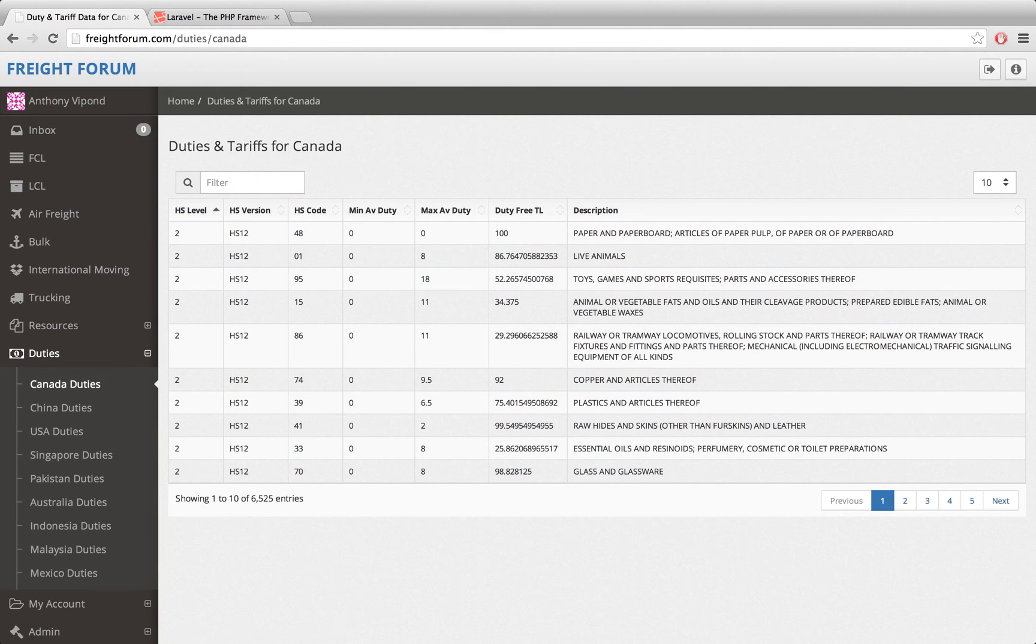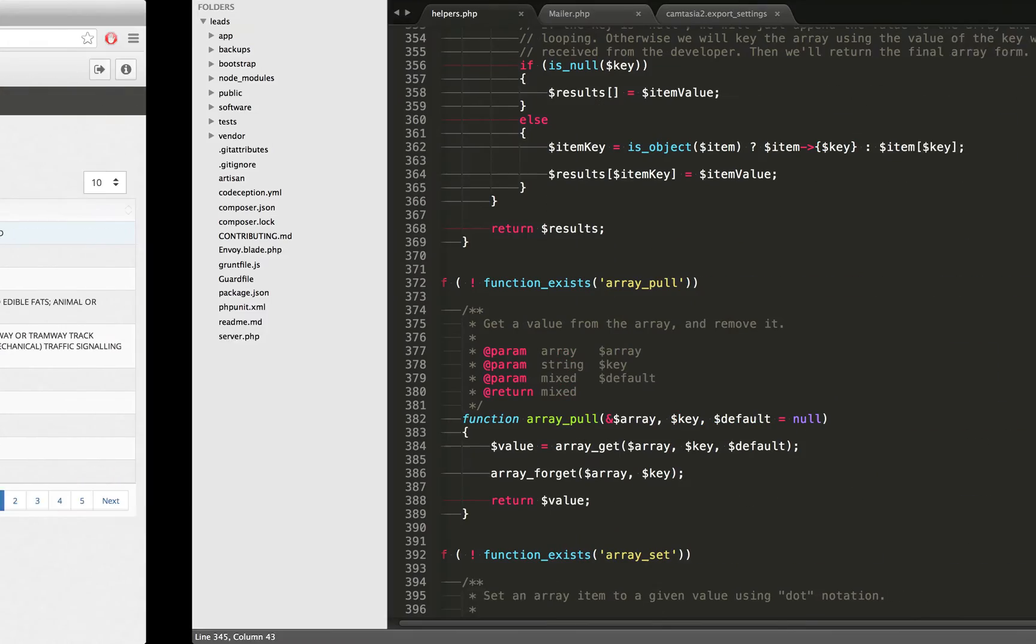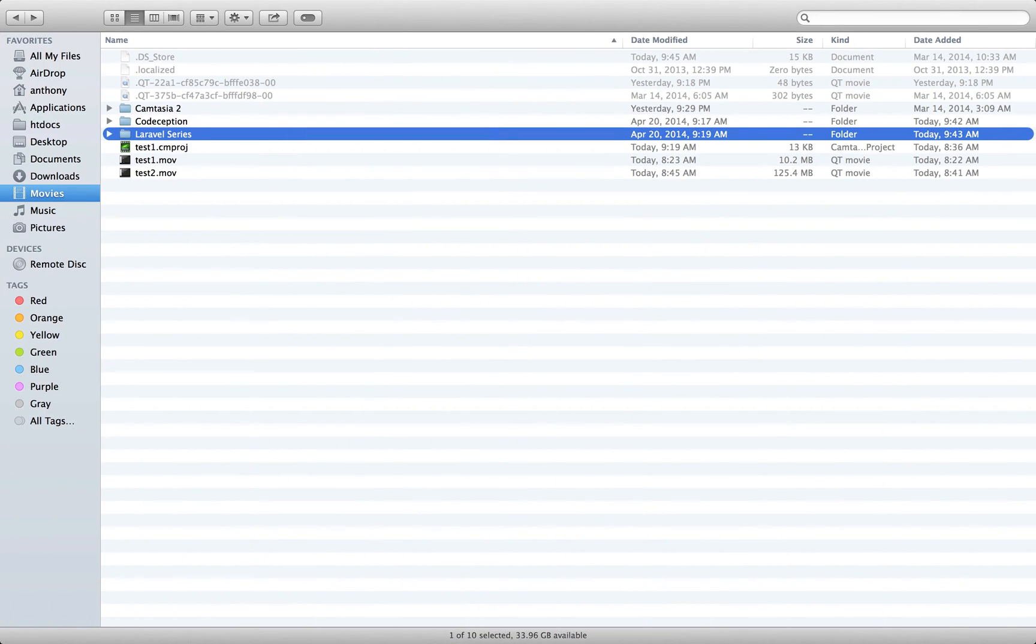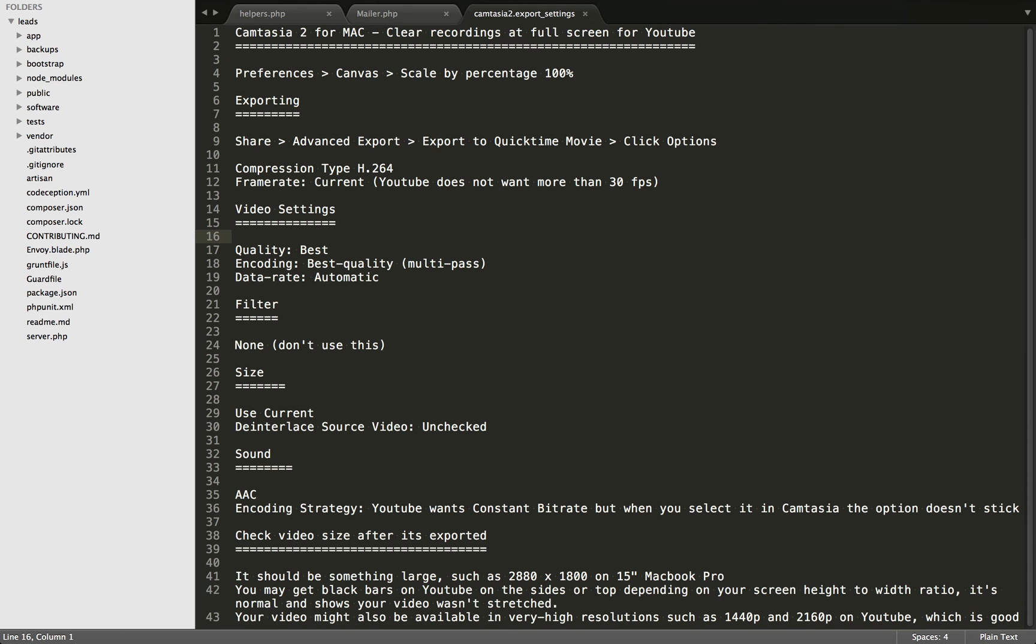We can just look at a few more things. Here's the Finder. This video is going to be exported using the same settings that I'm going to tell you, so you'll be able to see exactly what you should be getting.